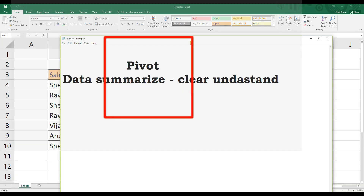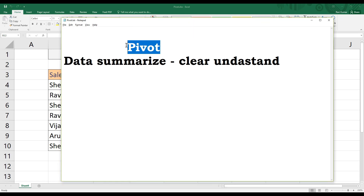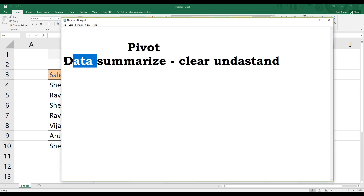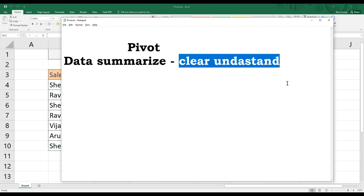We will talk about the purpose or the requirement of the pivot table. The idea is to summarize data — just to have a clear understanding. We have tables and pivot tables.